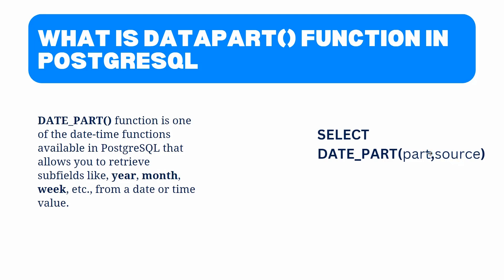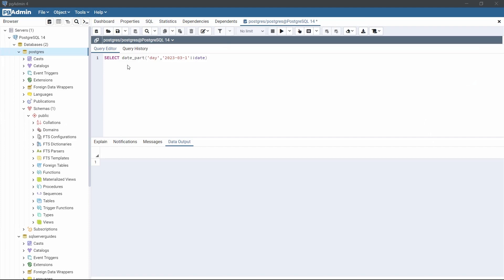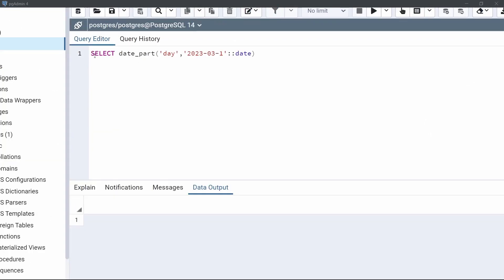Let's take an example and understand how the date_part function works. Open the Query Editor of pgAdmin and look at this statement. After SELECT we specify the date_part function. Within the function we have provided the part as 'day' and the source as a date value. First we have written the date as a string, then cast it to the date data type using the typecast operator.